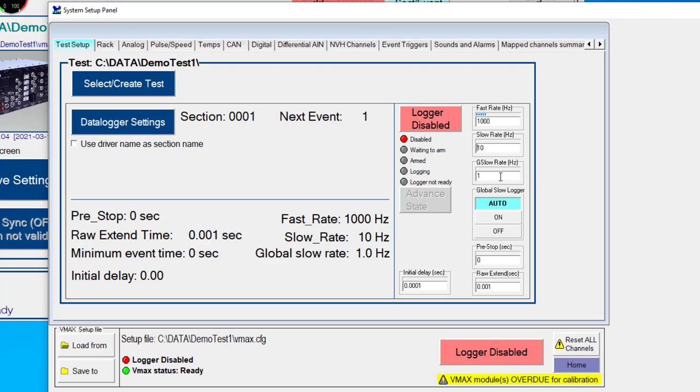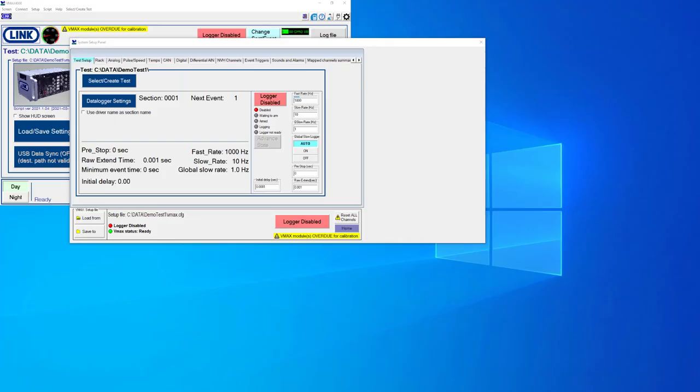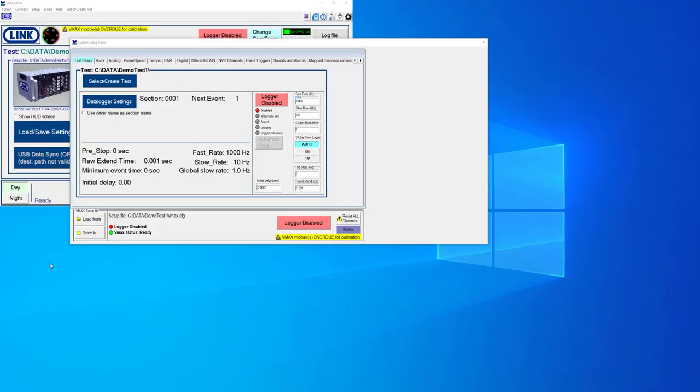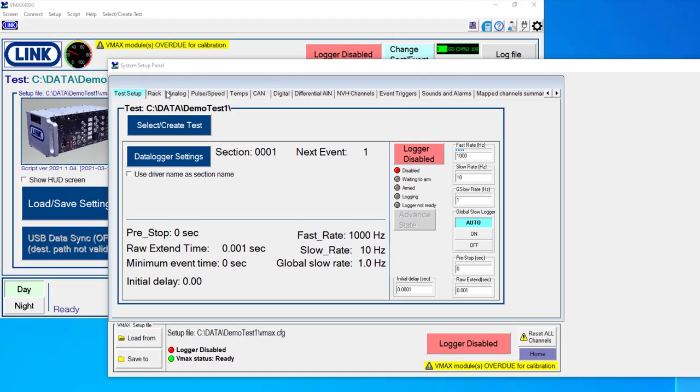Now we also have something called global slow rate. Now global slow is more like a continuous recording of signals, and that can be done whether we are actually collecting event-based data or not. So for example, anytime the logger is turned on and enabled, it could be logging global slow data on any channels that we wanted to, so we could see things that happened in between the events that we actually recorded.